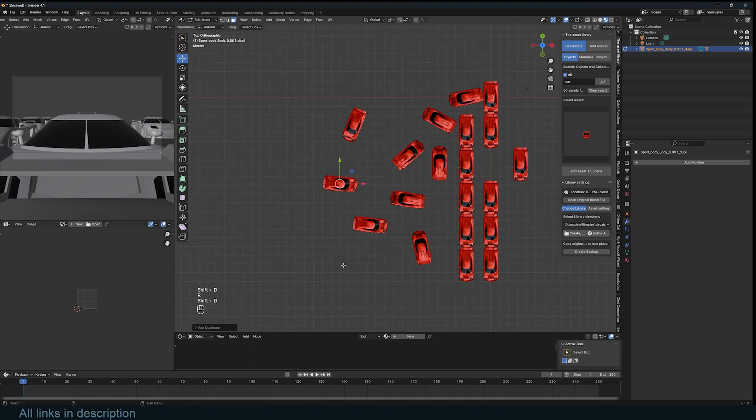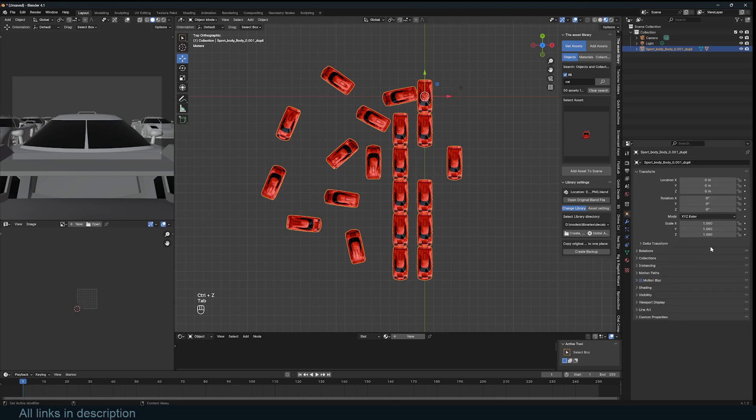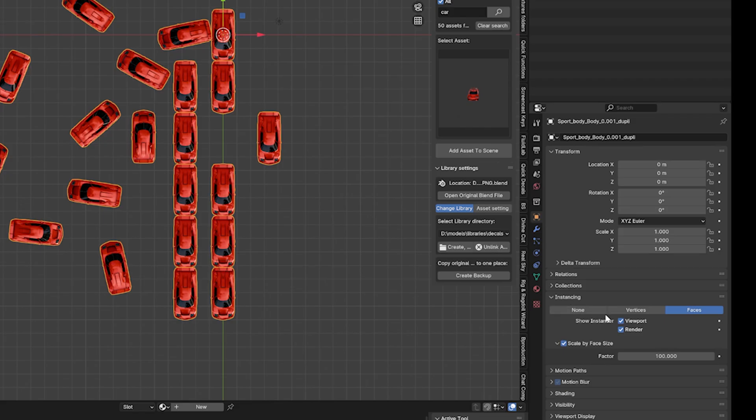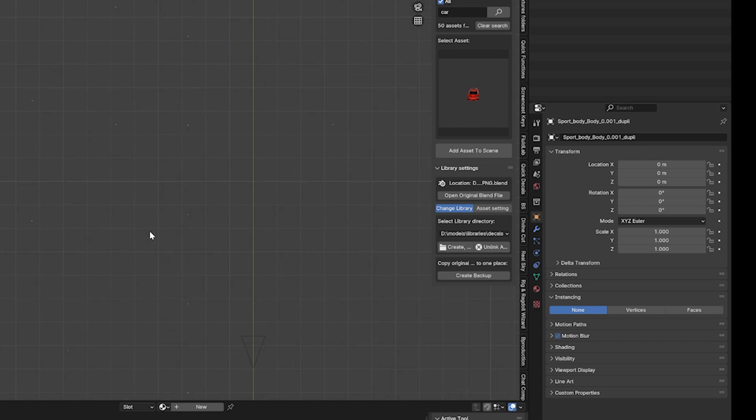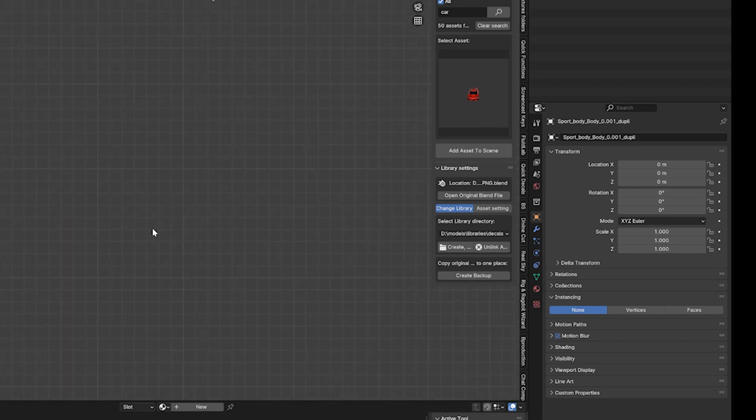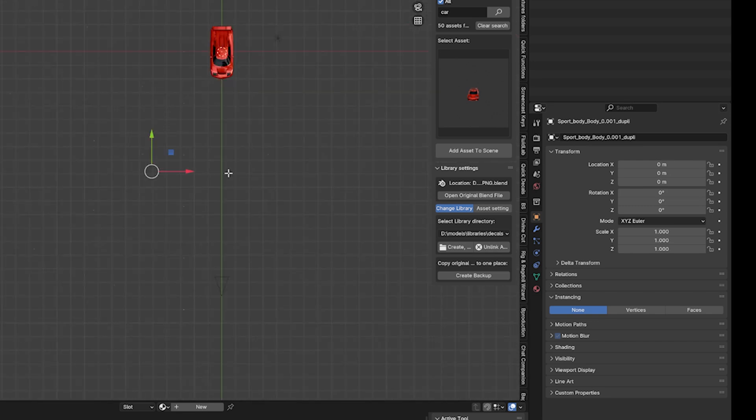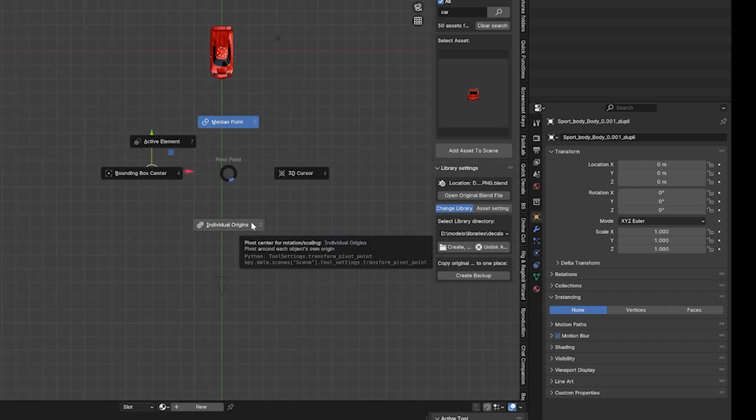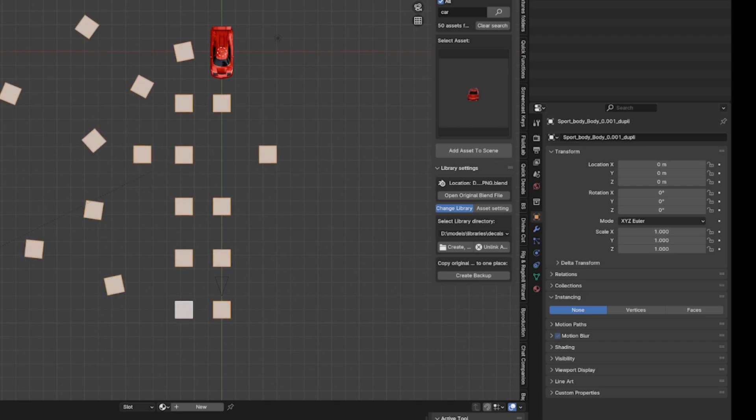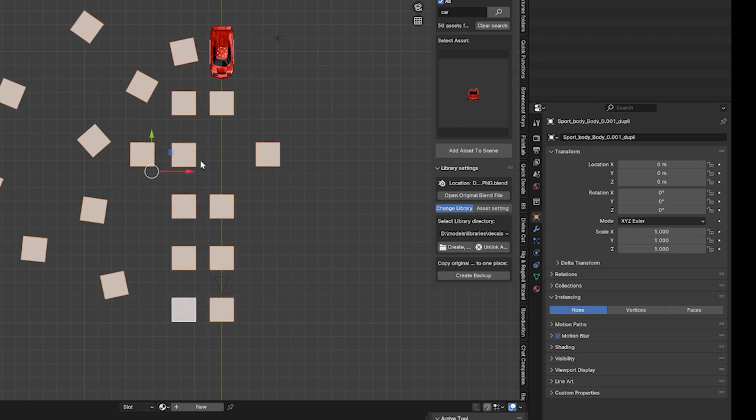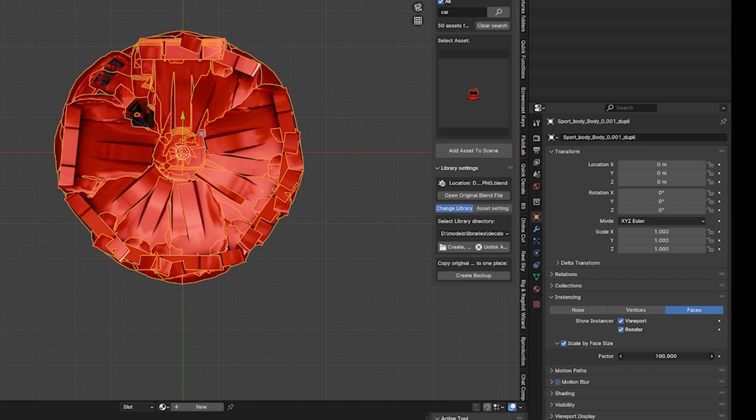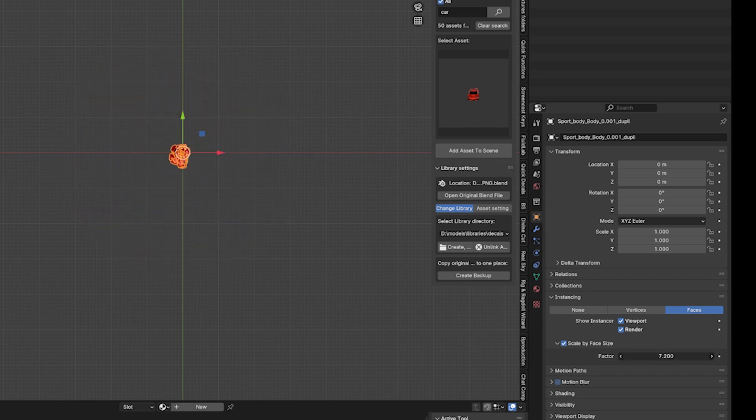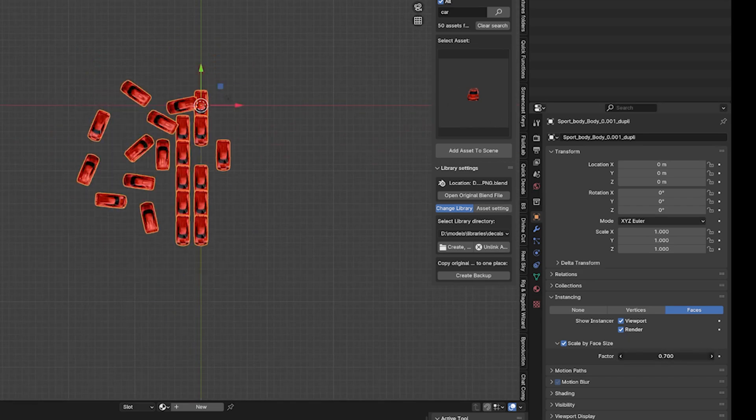The parent faces are usually too small to visualize, so what you can do is go to the object data of this object, go to instancing, set it to none, to see just the parent faces. You can now scale these faces up so they are easy to see, which will help us when we look at the next tip. If you turn face instancing back on, you will see that the copies are now too big. You can scale them down by using the factor to a size you want.